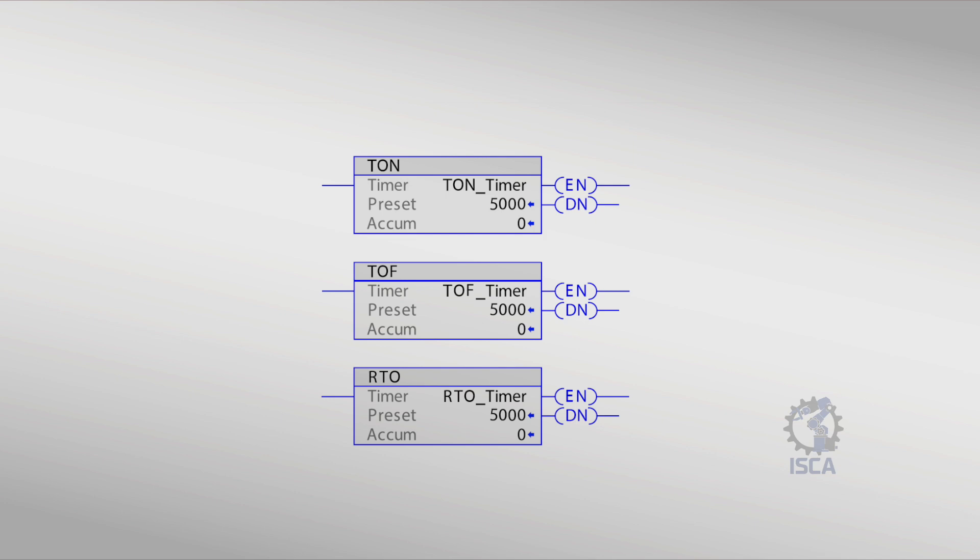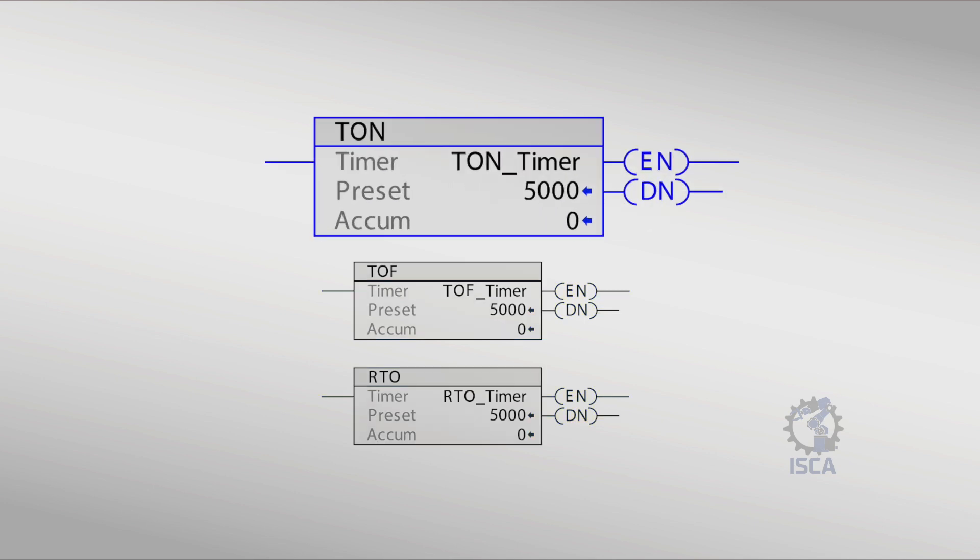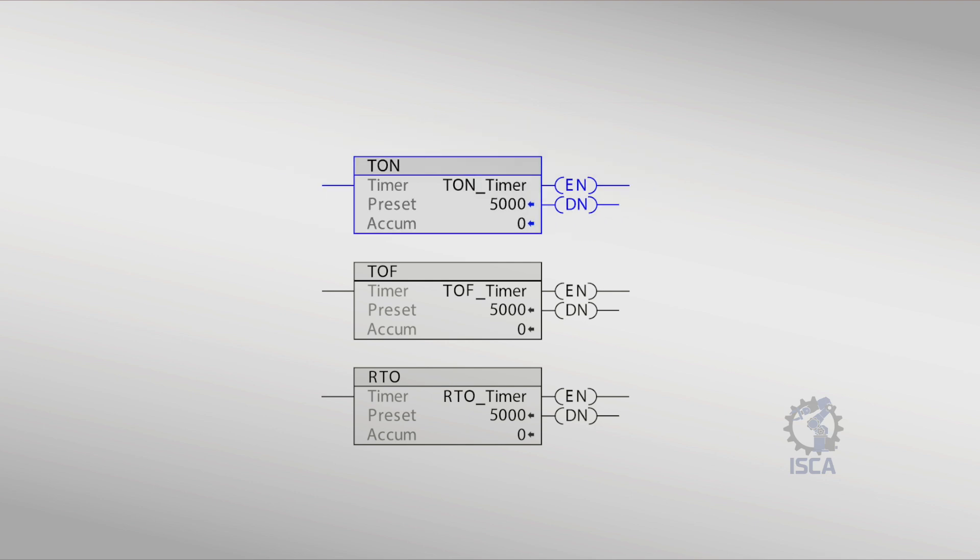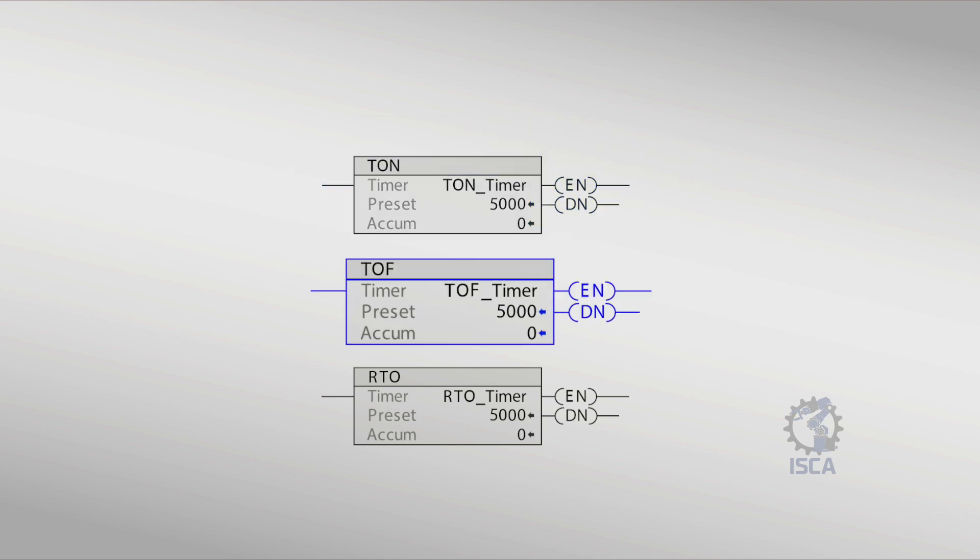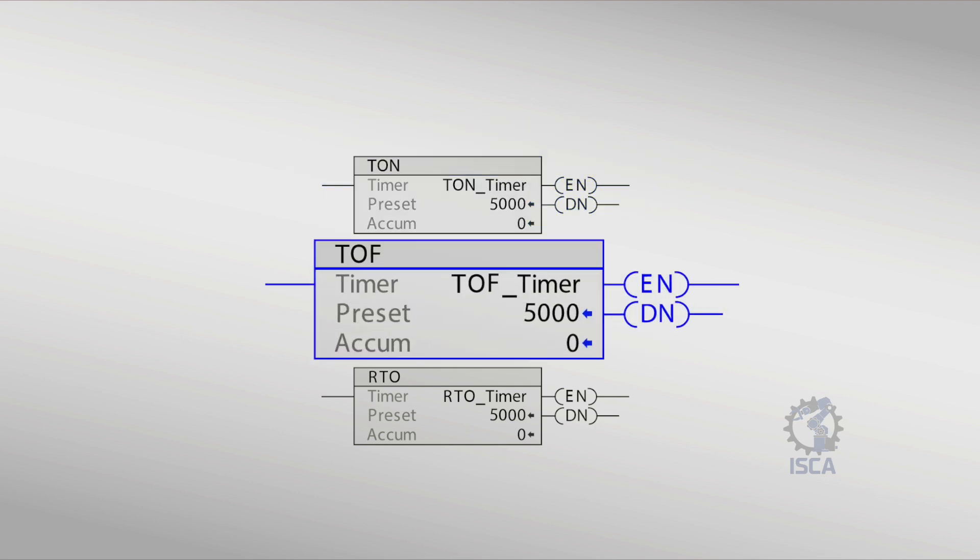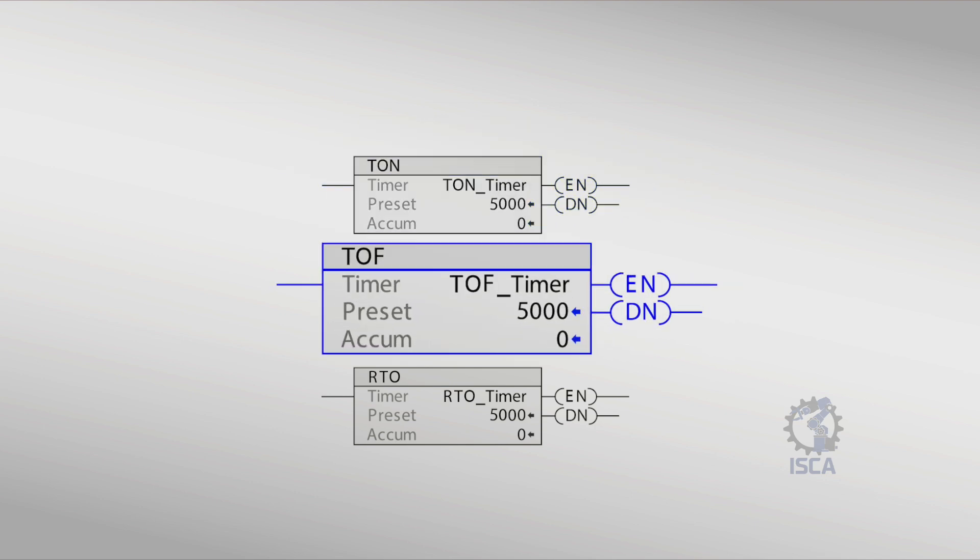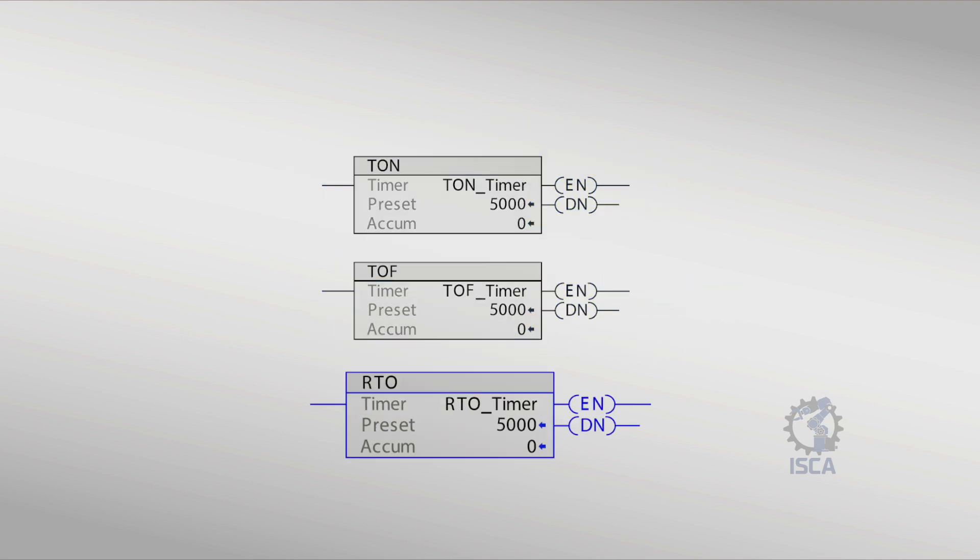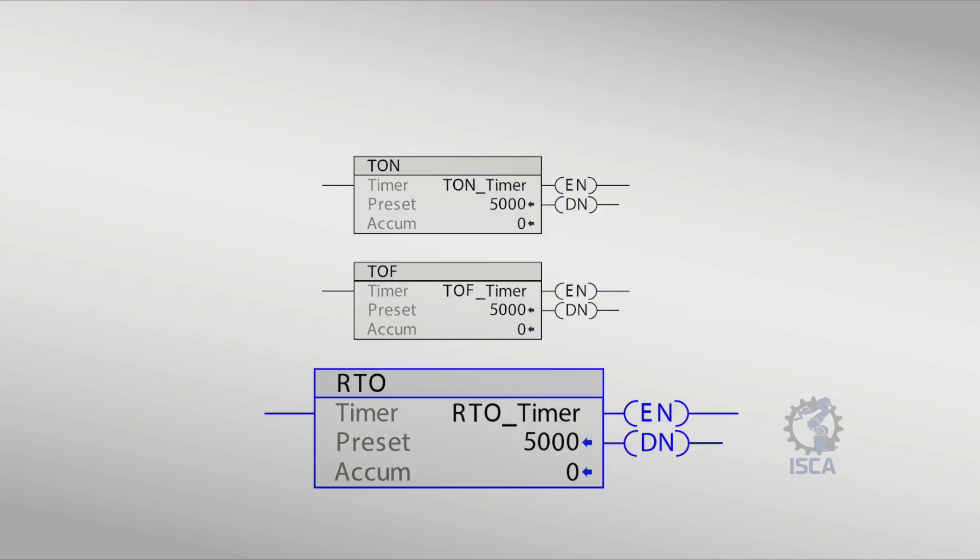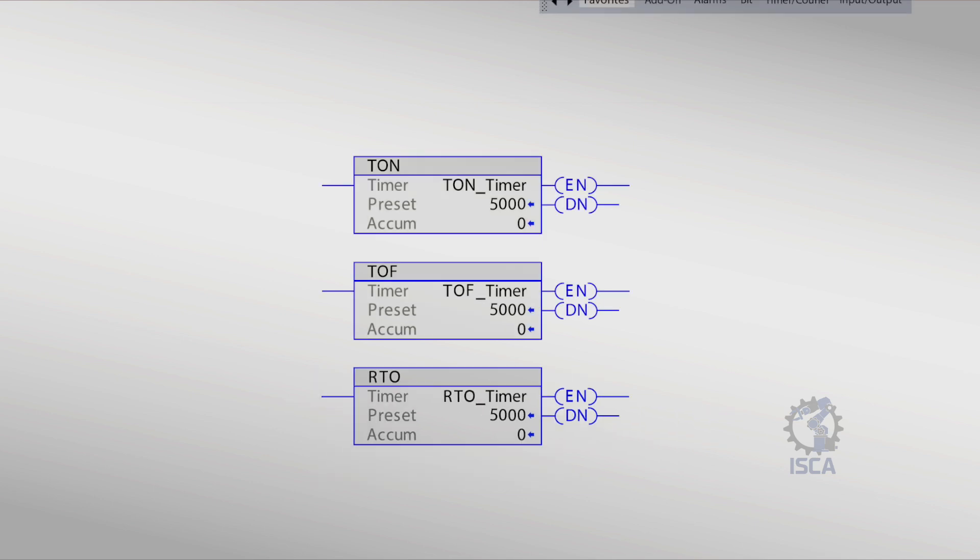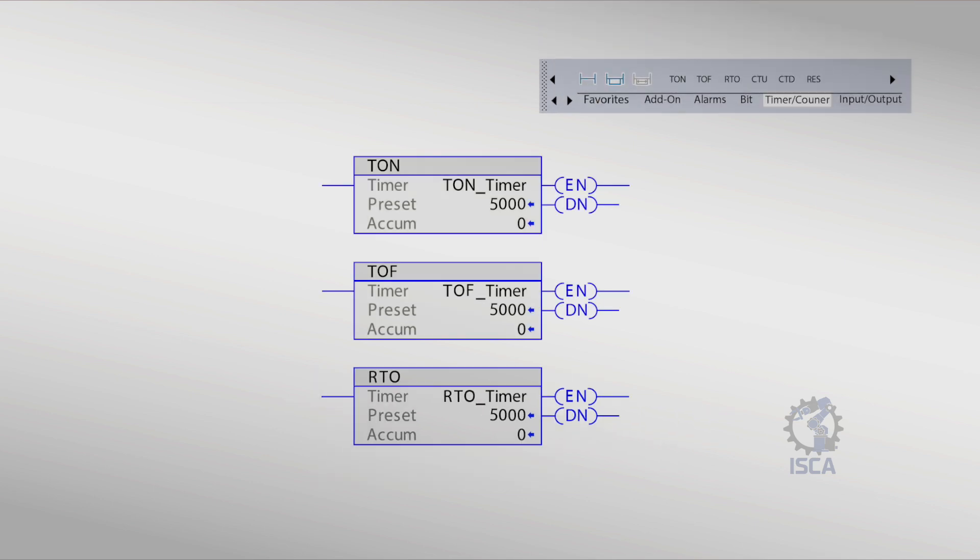Timers are classified according to their operating modes as follows: TON, on delay timer; TOF, off delay timer; and RTO, retentive timer on. These timer instructions are under the timer counter category in the Studio 5000 instruction toolbar.